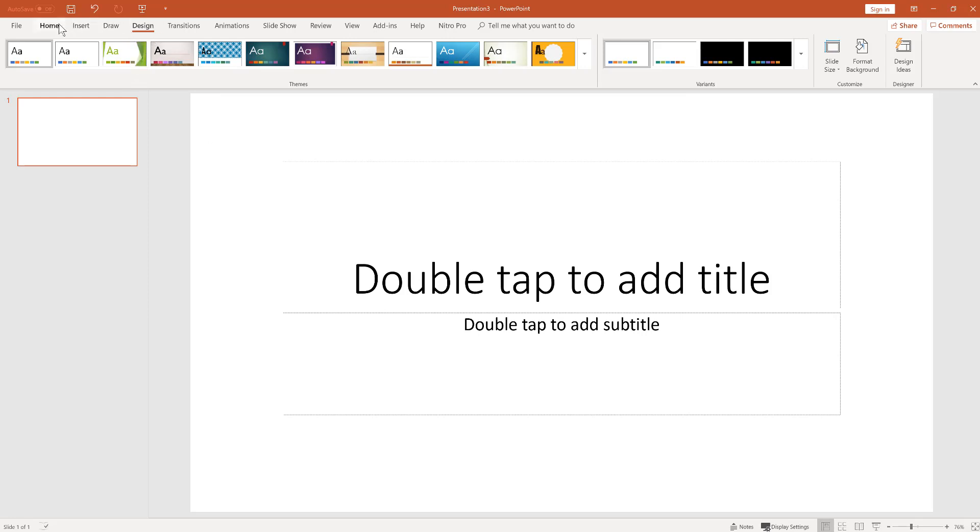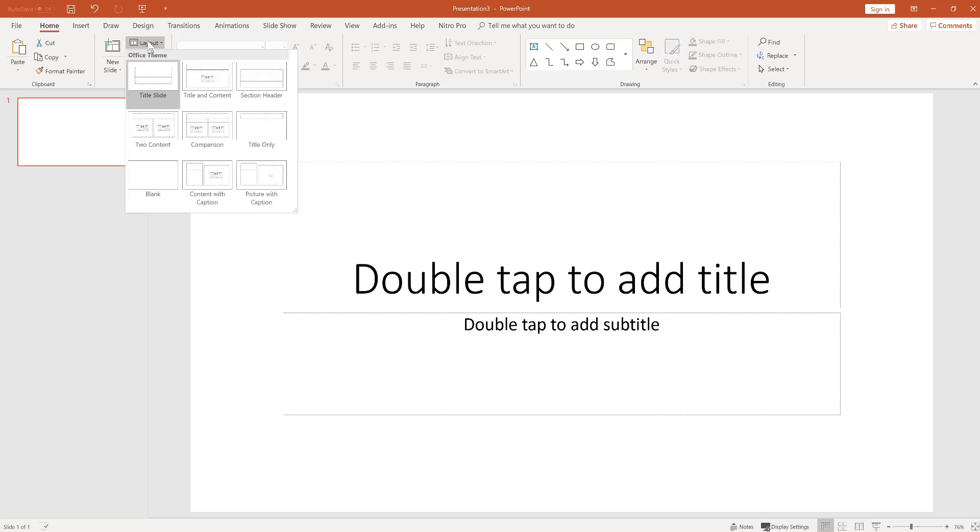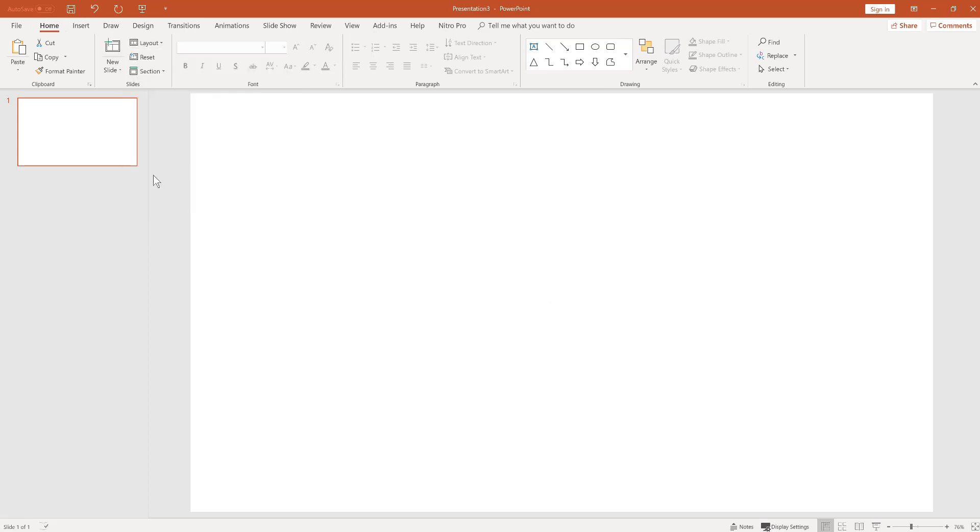So next you'll go back to home and you're going to go to layout. Here we're going to choose a blank template. This will be a blank canvas for you to start creating your poster.